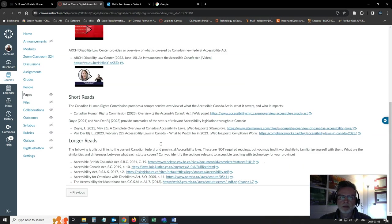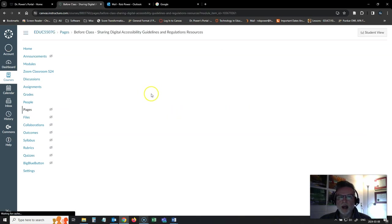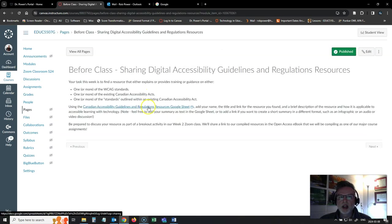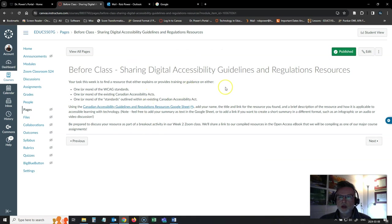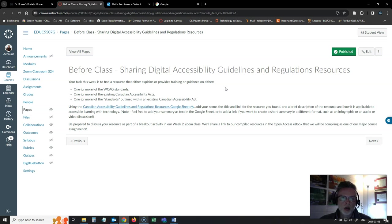So again, some resources related to that. In class or before class, one of the things that I'd like you to do is to share some resources that you can find related to digital accessibility guidelines and regulations. So you have your choice.